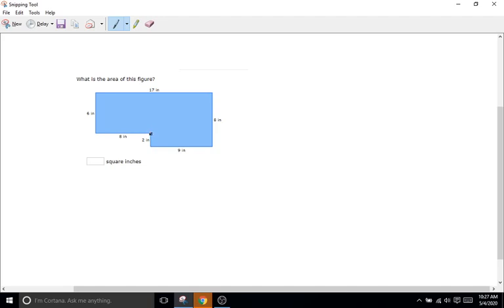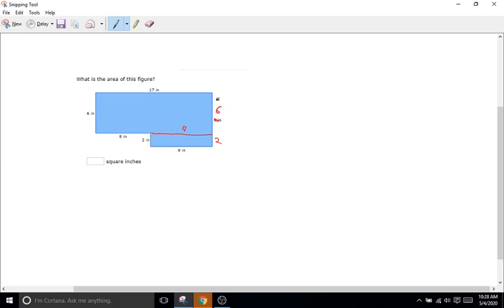For me, I'll draw a line here and basically cut this shape. Now we've cut it into two different rectangles. When you do this, you want to change your dimensions so they're accurate. Here we have a height of two inches, so this height is also two inches. This length is nine and this length is also nine. Since eight inches was the entire side and we're taking two out, we write six.